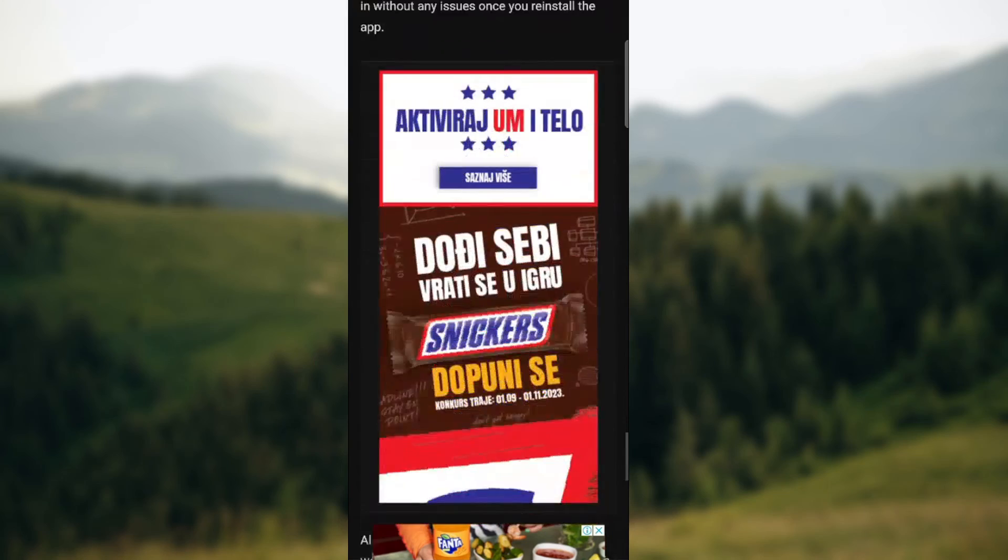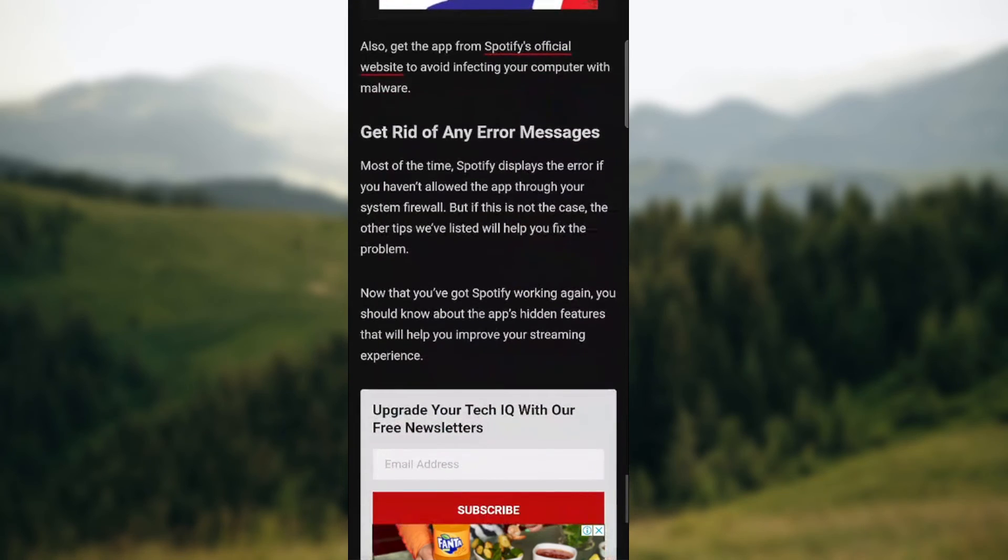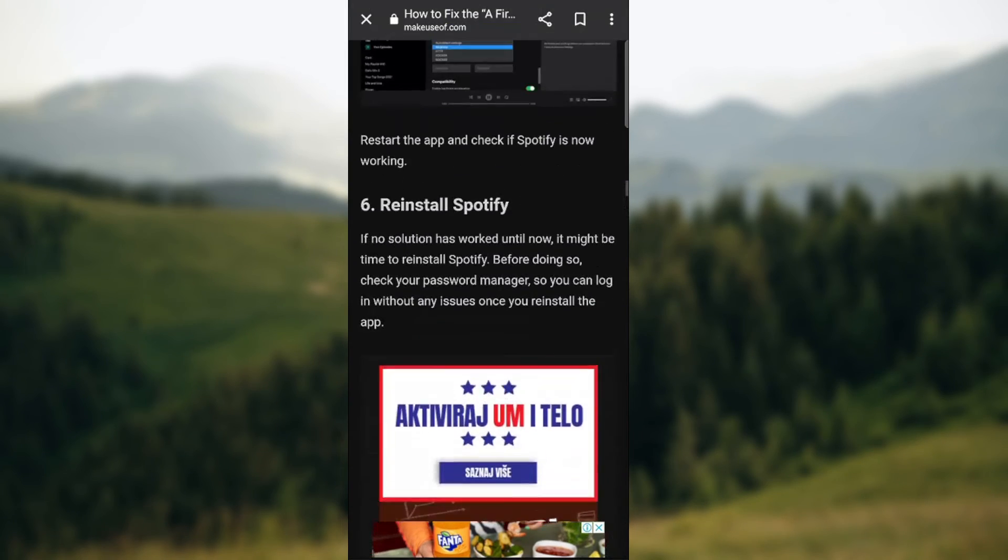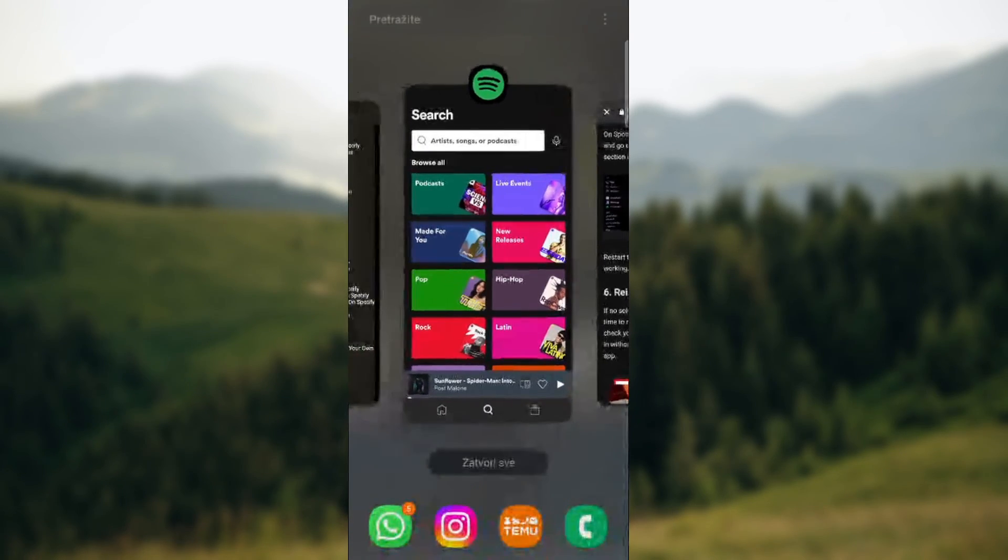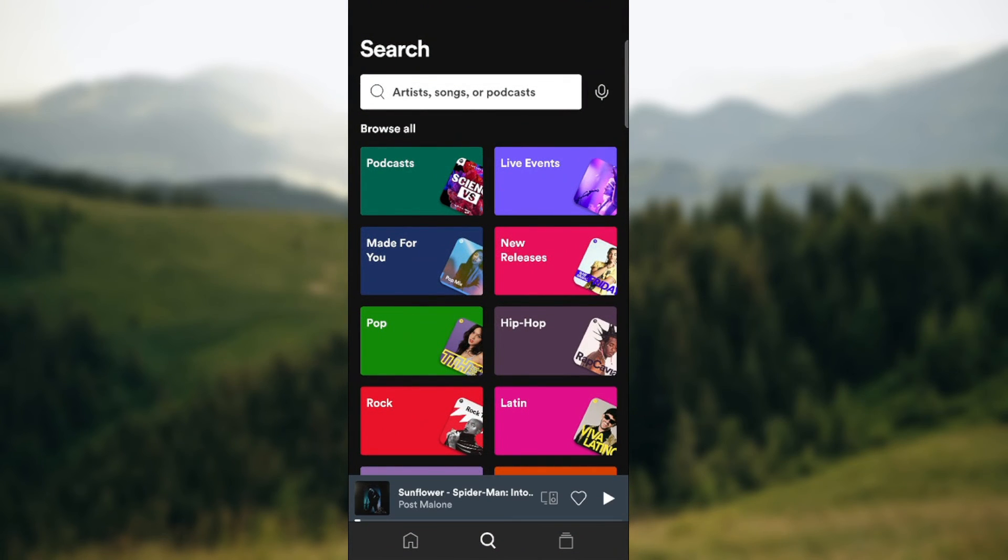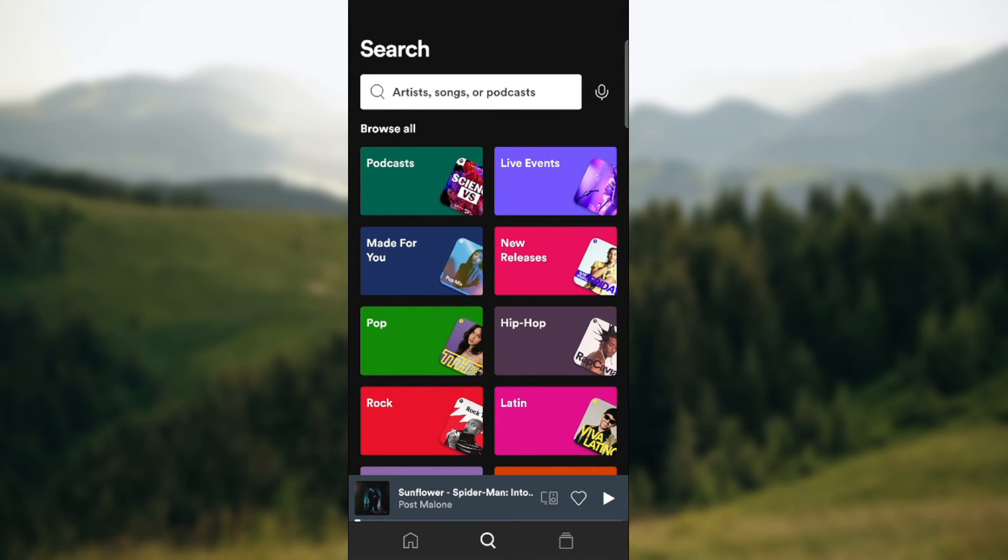You can also reinstall Spotify. Those are the ways to get rid of Spotify proxy errors. Hopefully this helped you a bit. Thank you for watching and see you in the future videos. Goodbye.